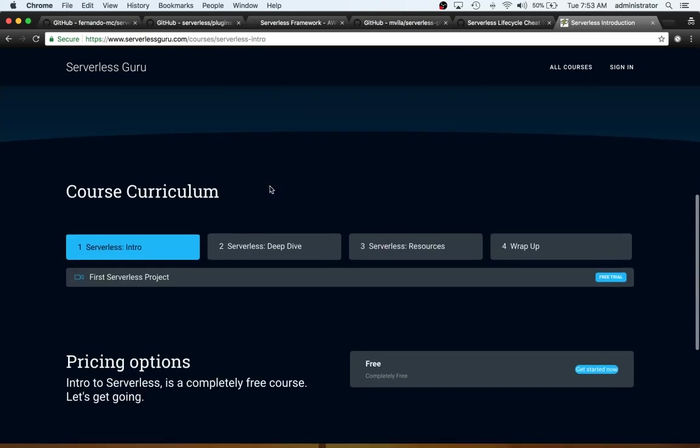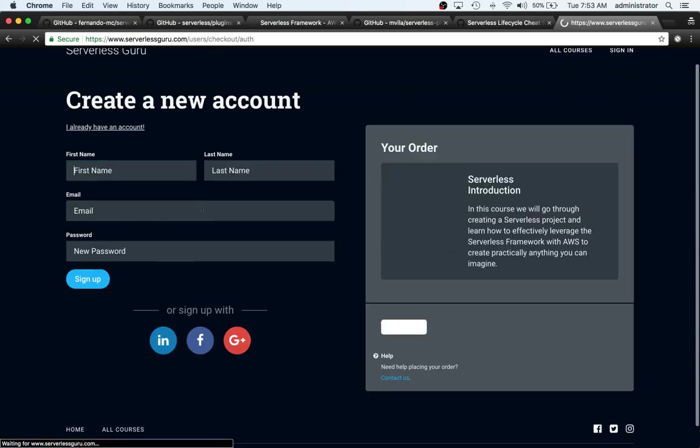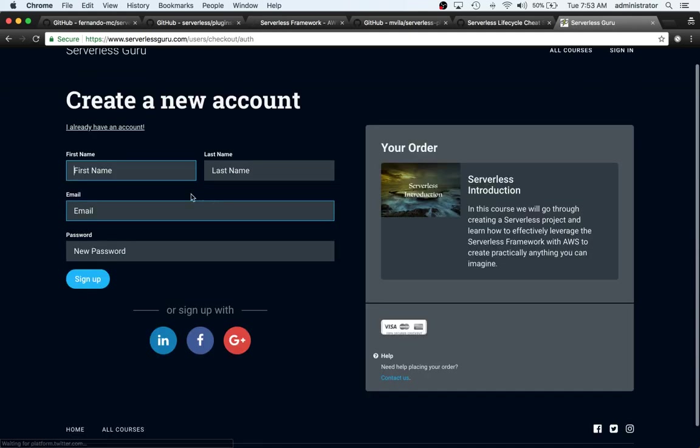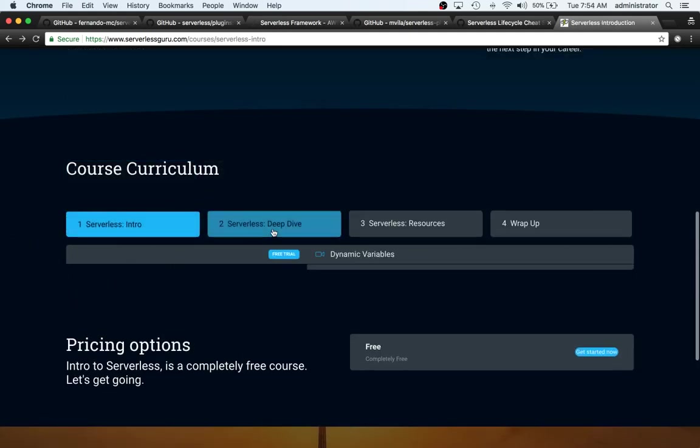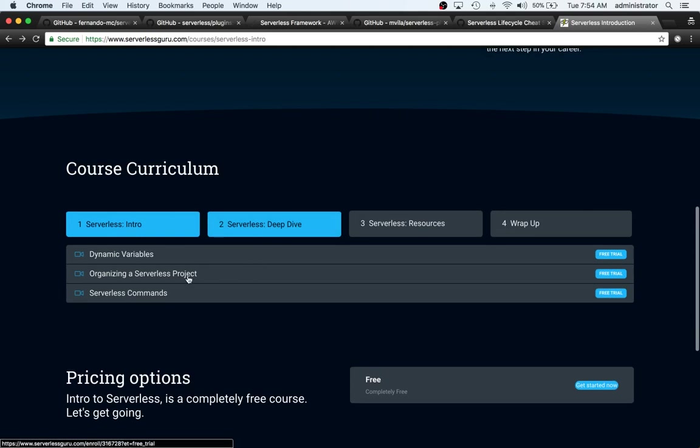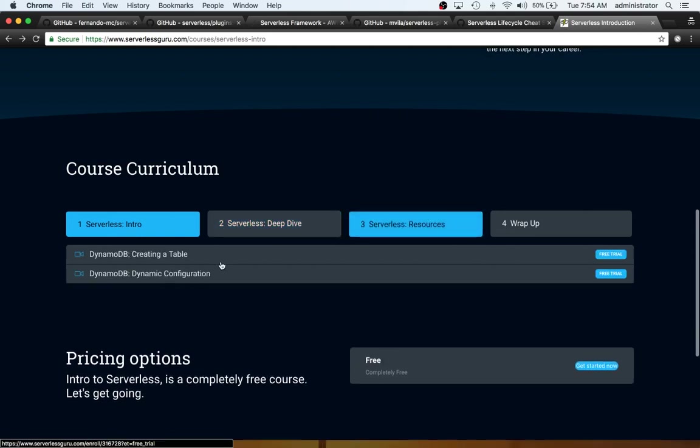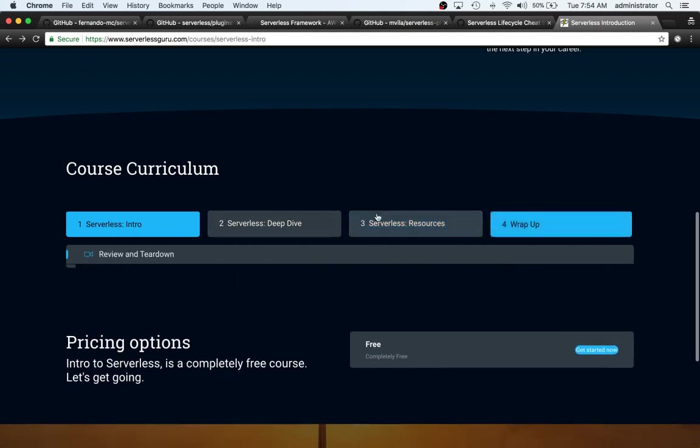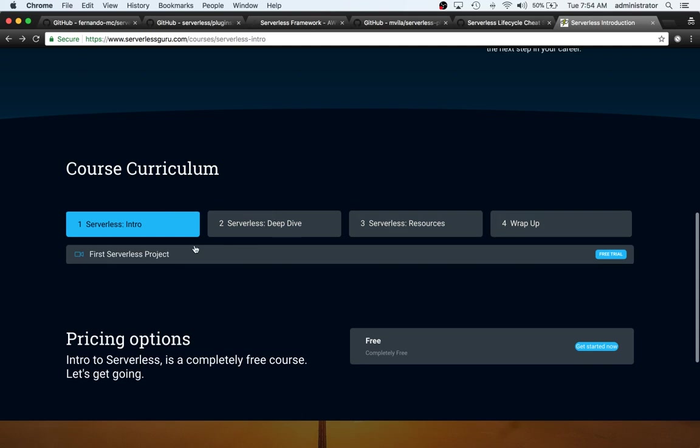So serverless introduction. And if you look here, this first serverless project. So in this video, we actually cover how to set up our AWS credentials. In these videos, we show some commands and like organizing the projects, how to actually create DynamoDB tables, and then kind of just a review of like what we learned.